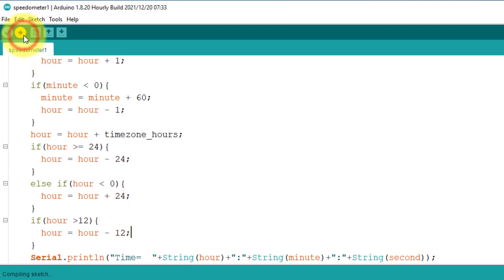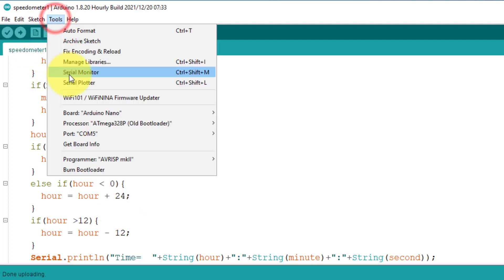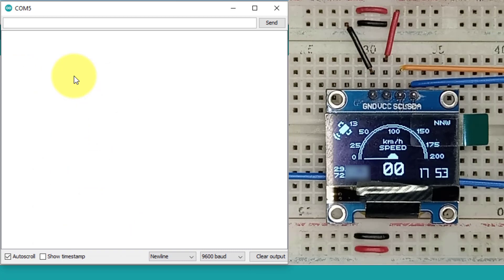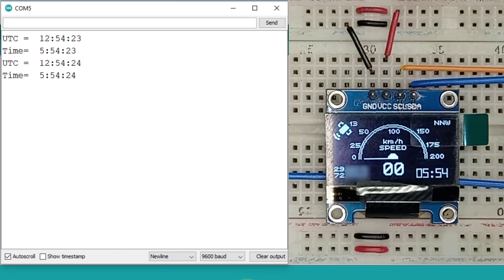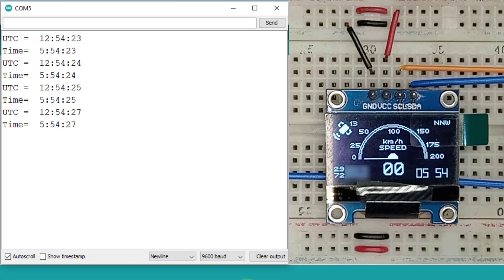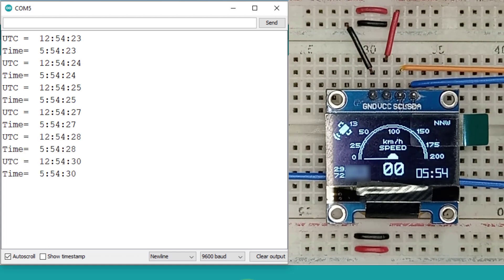Let's test it one more time. Here you can see now the time is displayed in the 12-hour format. The same way you can add the time zone feature in your projects.